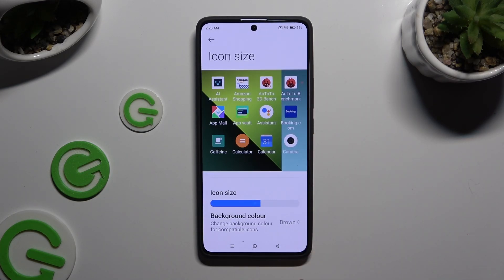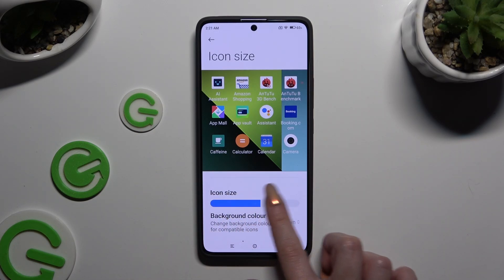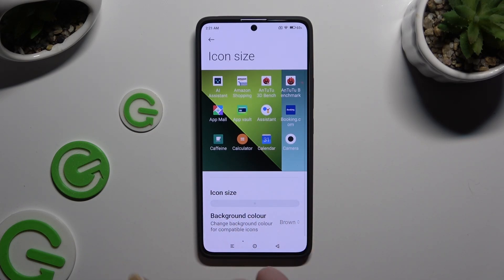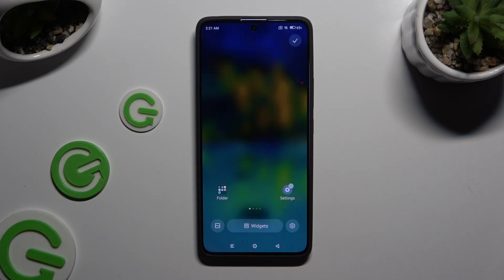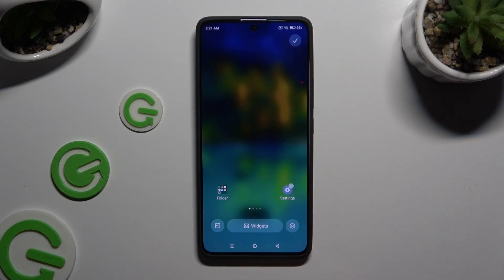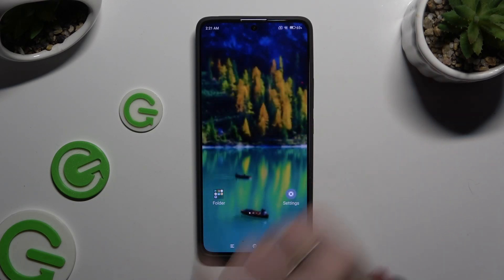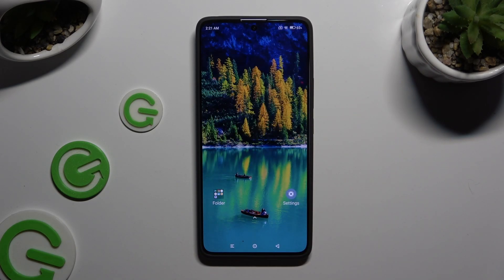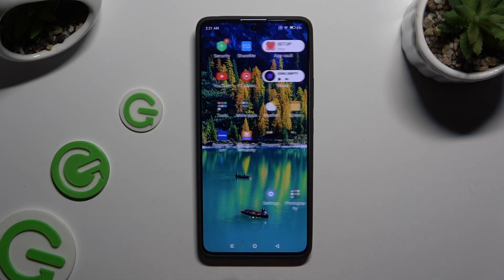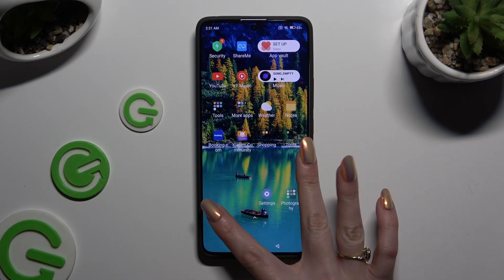Lastly, swipe left or right on the slider to adjust it. When you're finished, click the Home button, then select Home button again or click the check mark at the top right corner. As you can see, the size of the icons has changed.